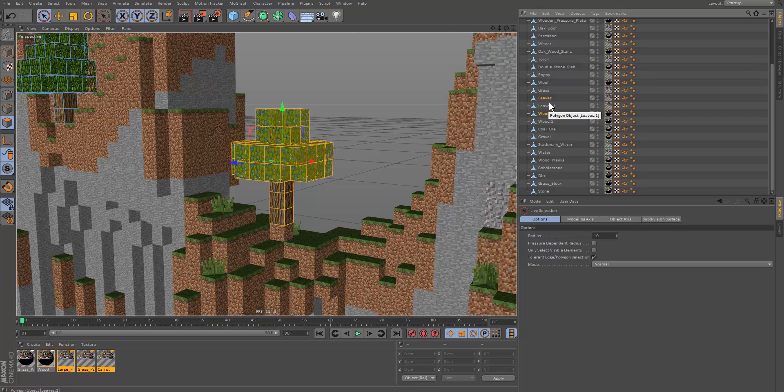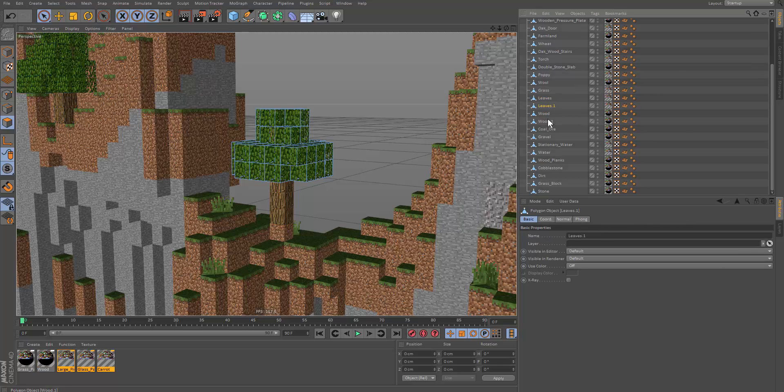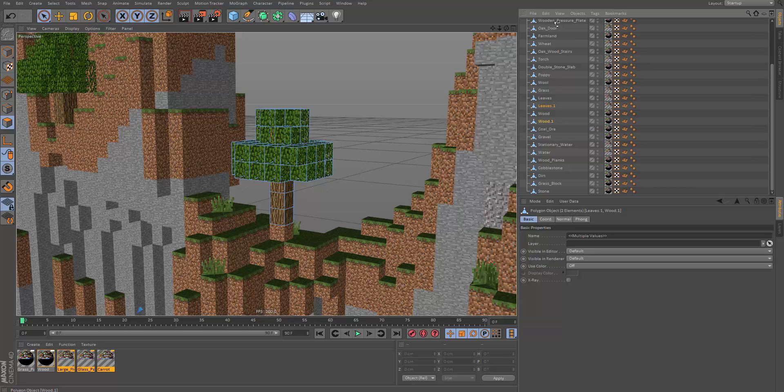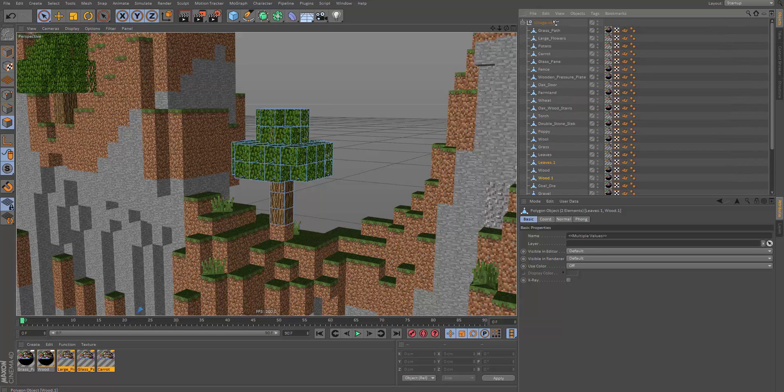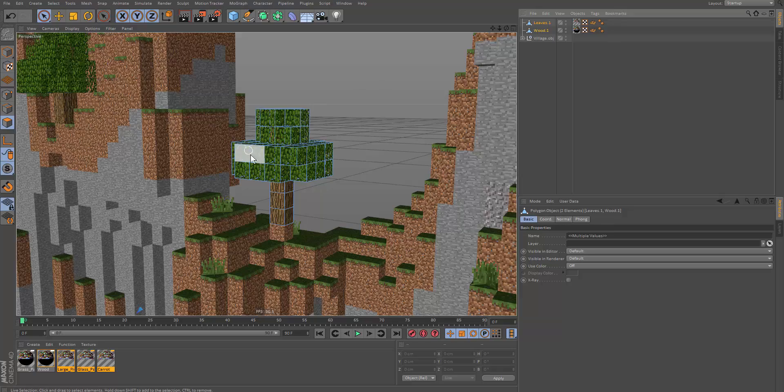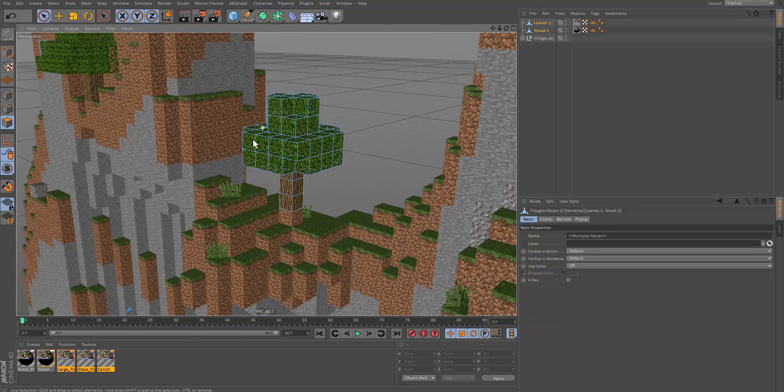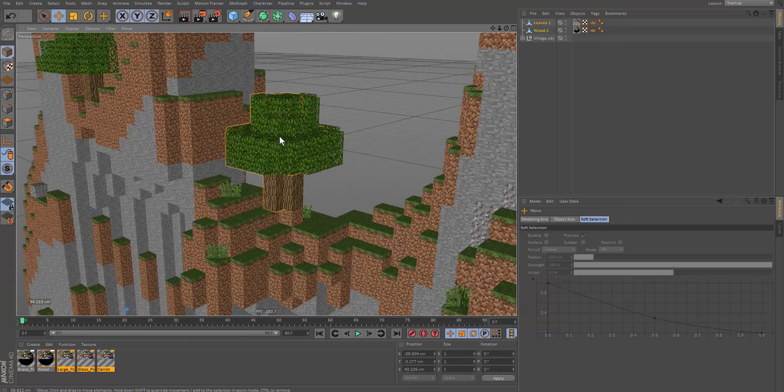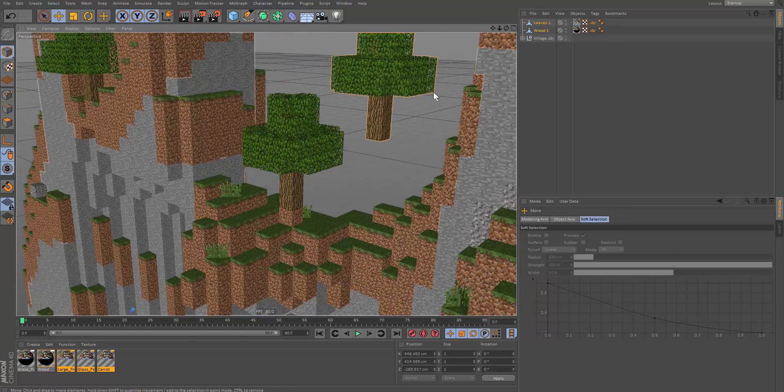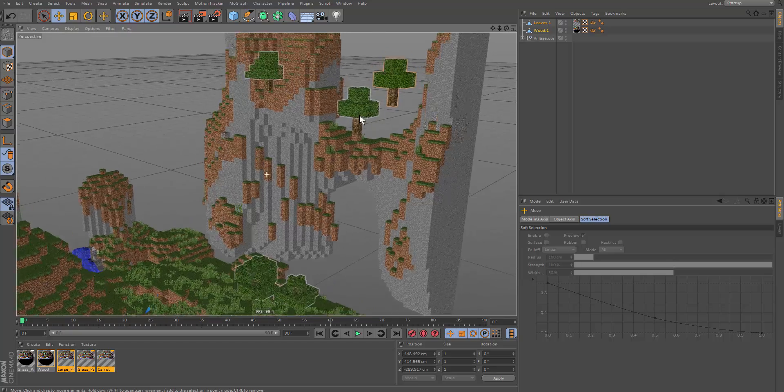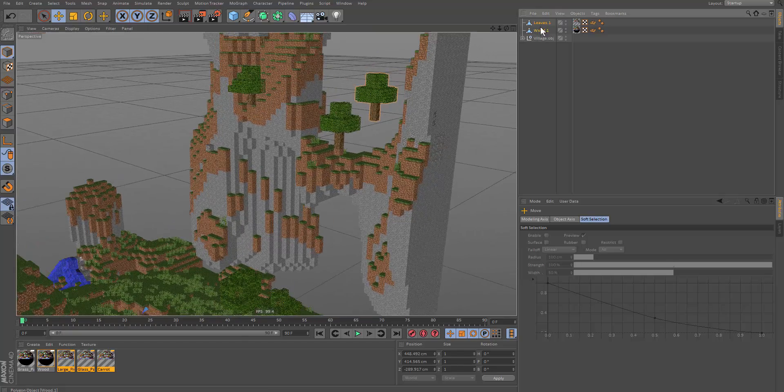So now as you can see, we got the two objects here. And it shall create two new ones, leaves and wood. So these are two new ones and that shall only contain the polygons of the thing we split. So now if we move this out, you can see we have a separated tree.